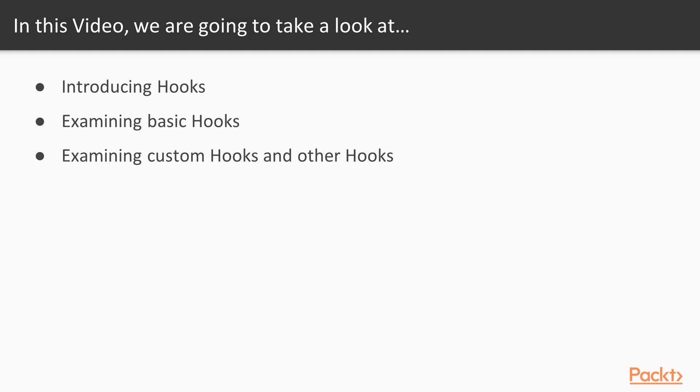The objectives of this video are to introduce hooks and examine basic hooks like useState, useEffect, and the useContext hook. We will also examine custom hooks and other additional hooks offered by the React API.